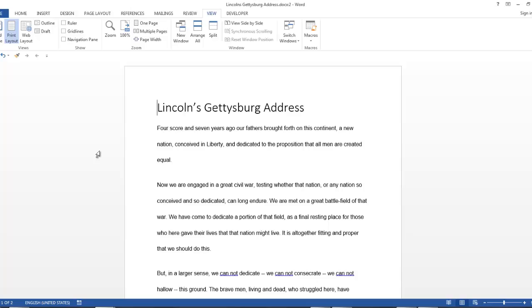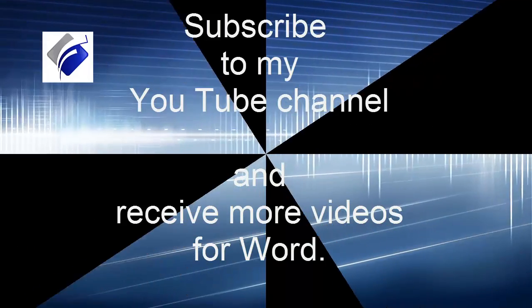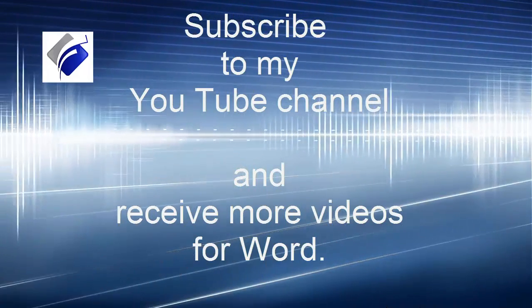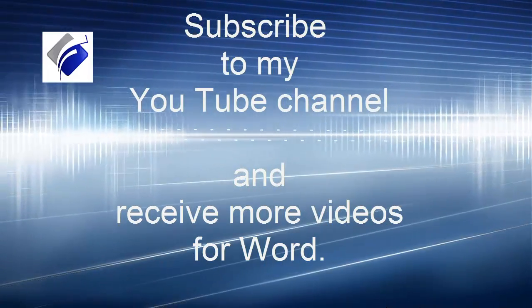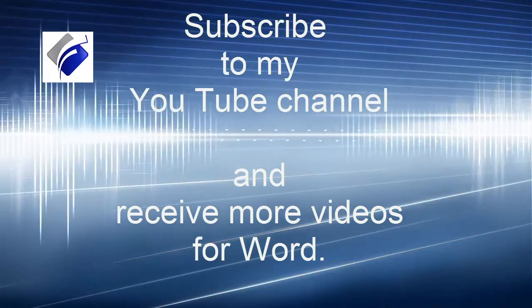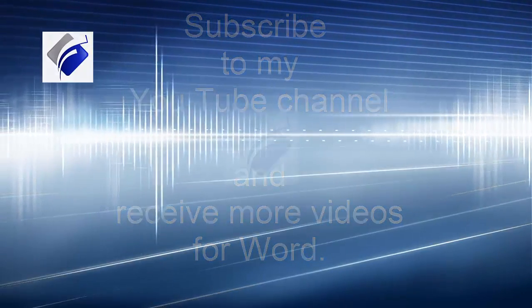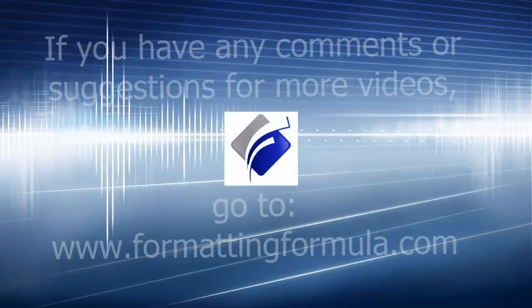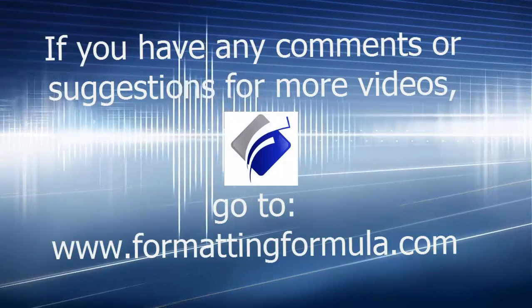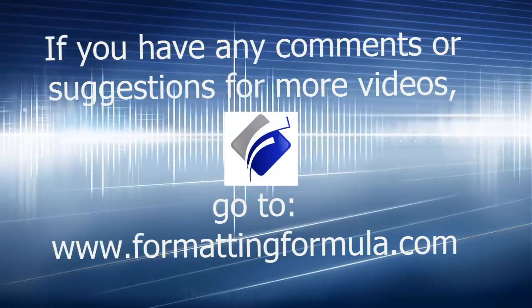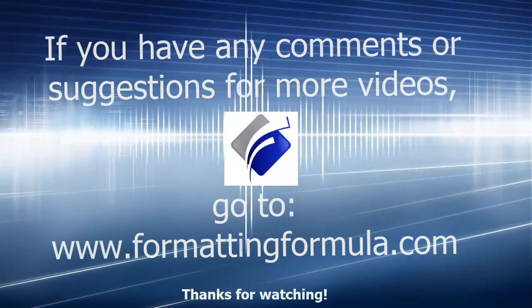So this is the end of this lesson on views for switch, arrange all, and new windows plus split document. This resource is available online. We'll see you next time.